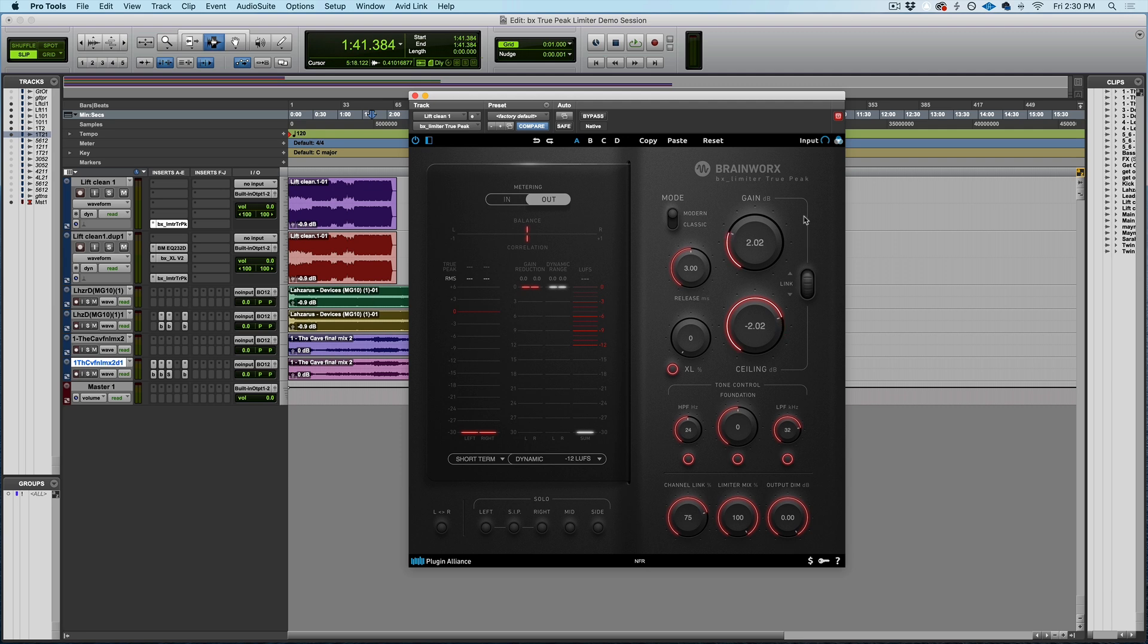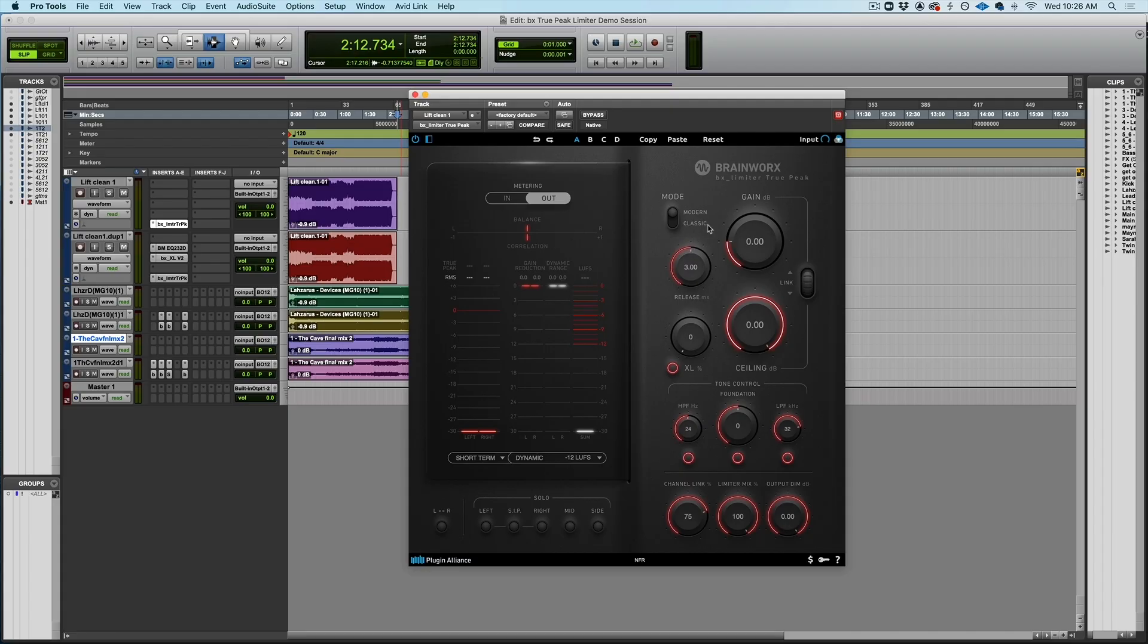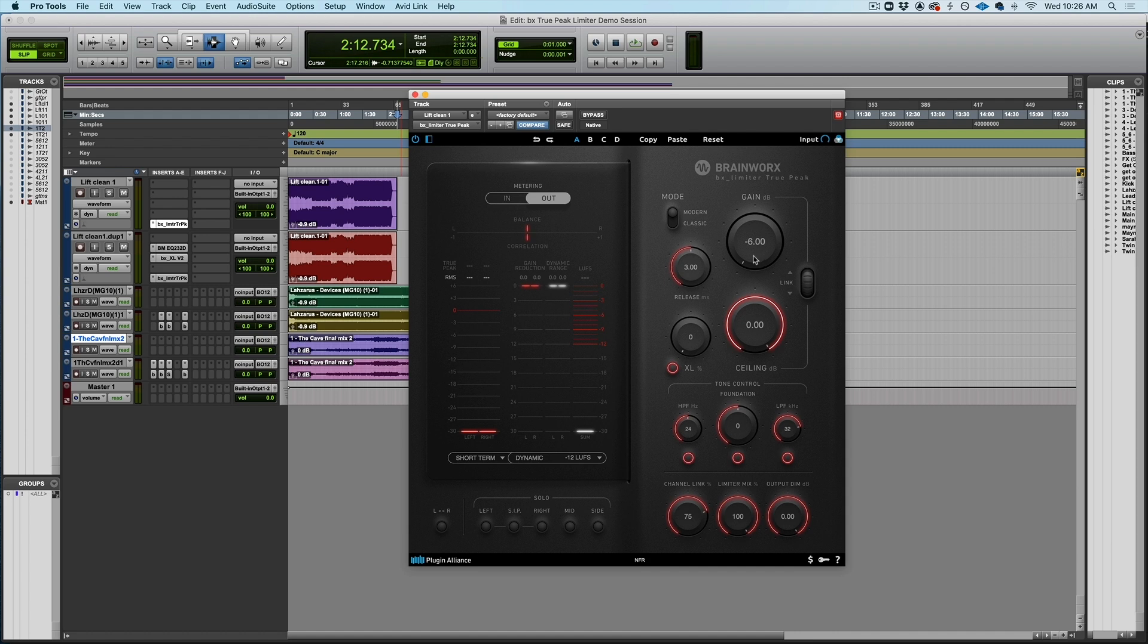There's also this handy-dandy link control that allows you to bring these up and down together. So, rather than just bringing up the gain or just bringing down the ceiling, you can do a little bit of both with the link control. One more interesting thing about the gain control is that you actually have negative values accessible to you here. So, if you're dealing with a track that's really hot and is hitting the threshold too hard right out of the gate, you can even bring the gain control into negative territory.